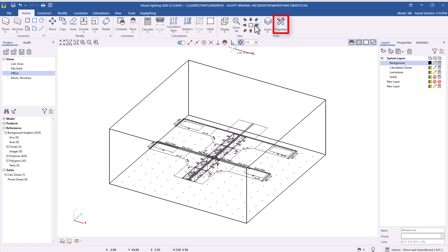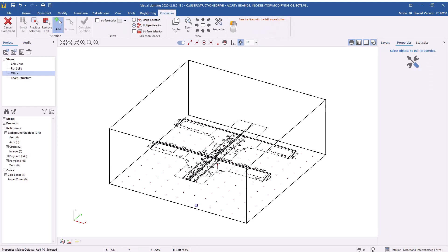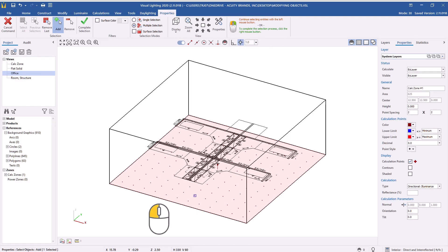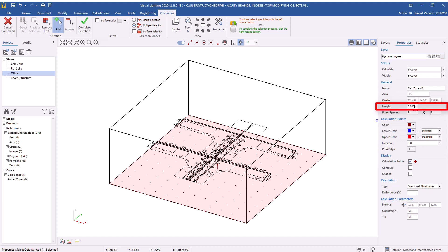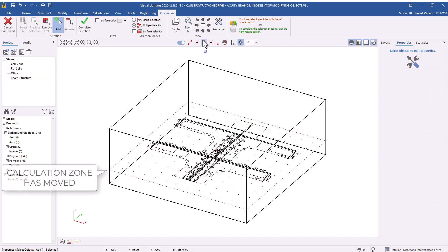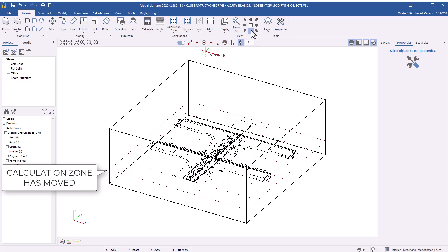From the Home tab on the ribbon, select the Properties command. Left-click on a calculation point or on the edge of a calculation zone you want to change. The properties for the calculation zone will appear in the right side panel. Now change the height from 0 to 2.5 to move the calculation up to desk height. Notice that the calculation zone has changed height in the design environment.